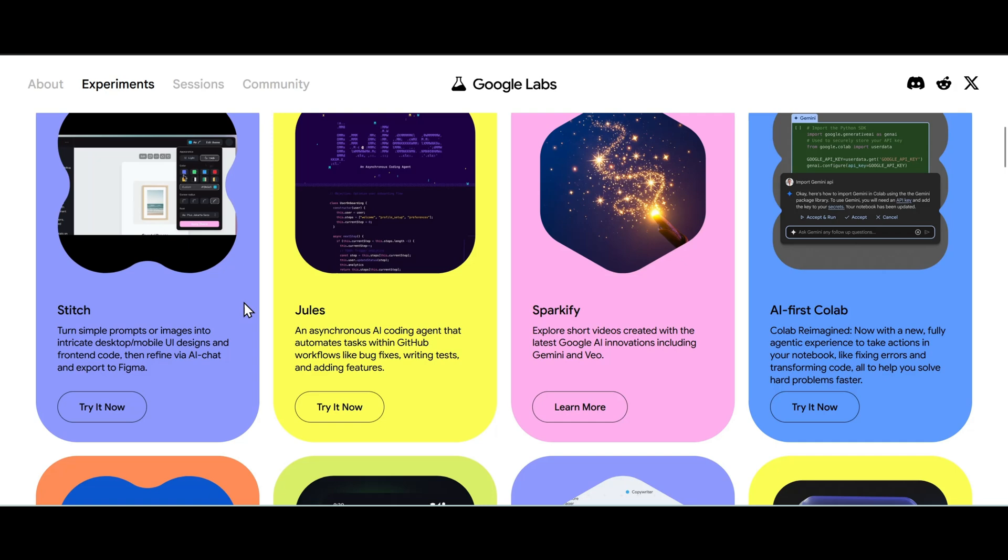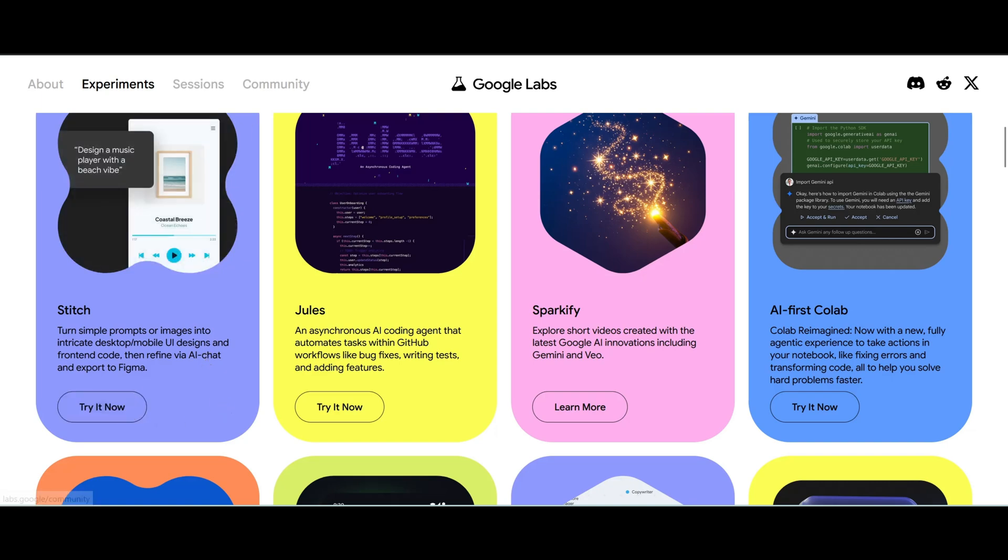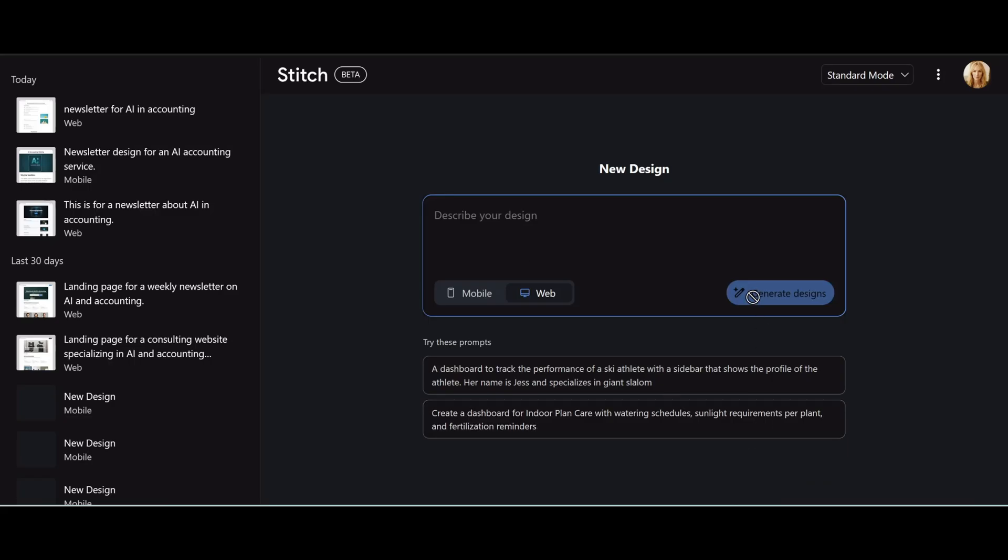desktop or mobile UI design and front-end code for websites. You're gonna click try it now. That's going to take us to the Stitch prompt page where we can enter in our prompt for our new website.